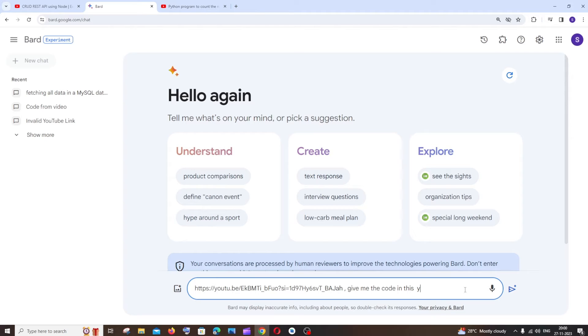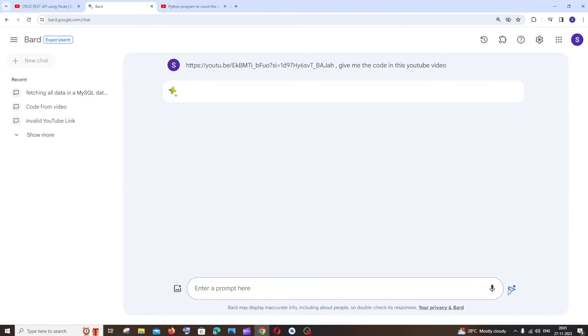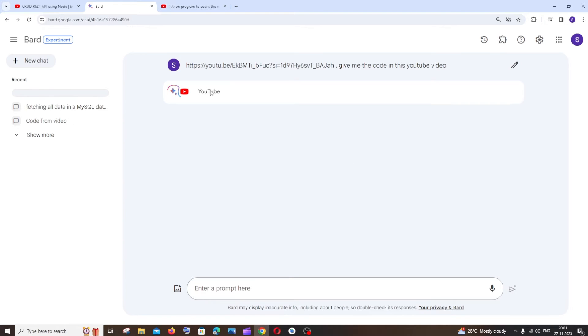So you need to be making sure that you're including the YouTube keyword over here and it should be in this YouTube video, and just click on submit. So here you can see it automatically recognized this as a YouTube video over here.